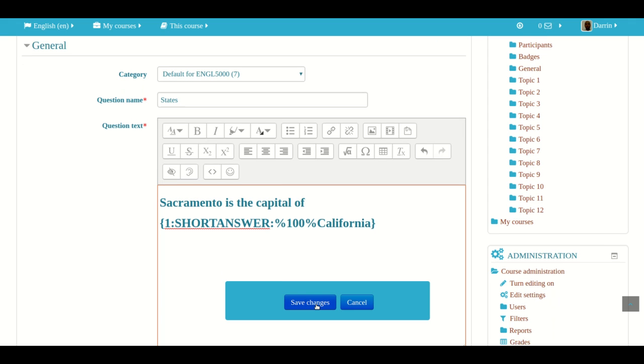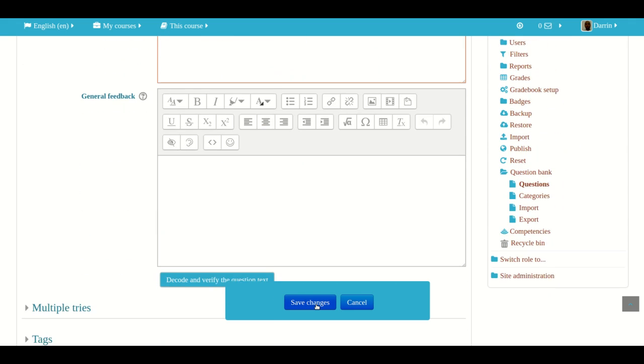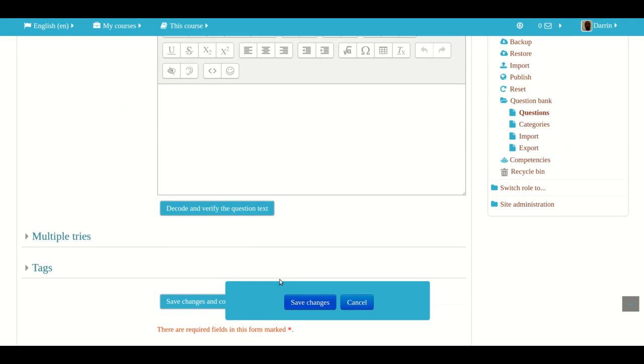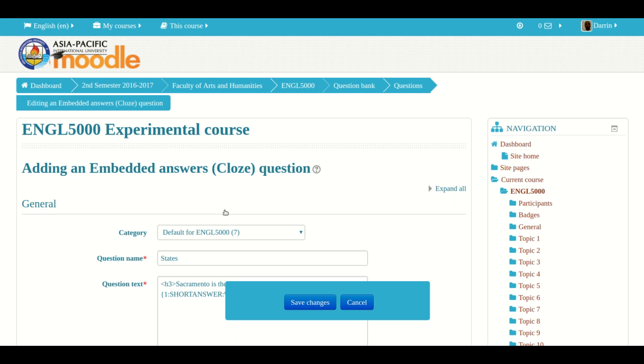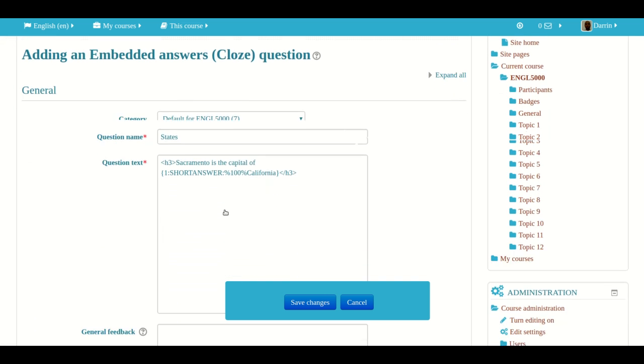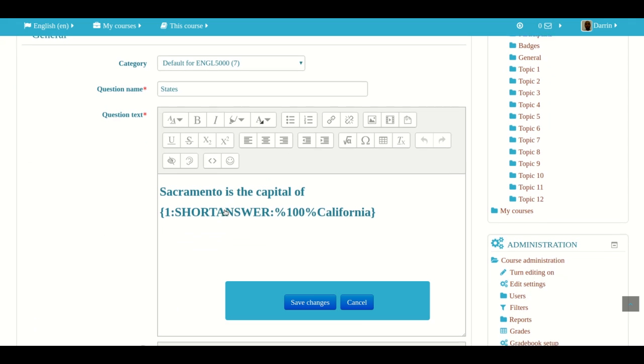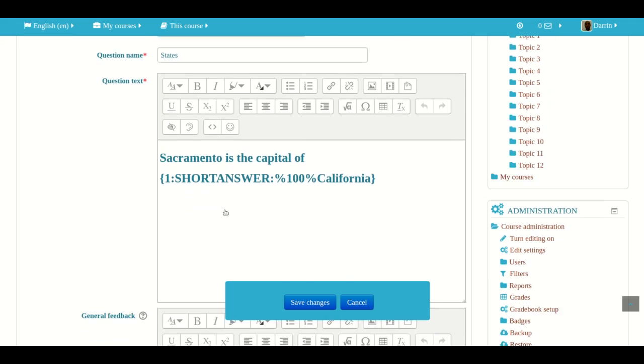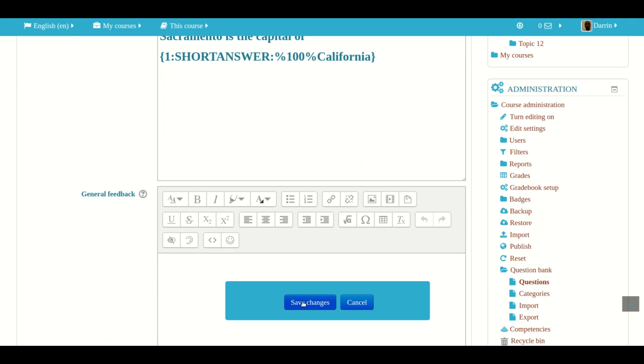So the next thing you want to do is decode and verify the question text. You don't have to do this, but it's a good practice. And so it looks like everything is set up and we click save changes like so.